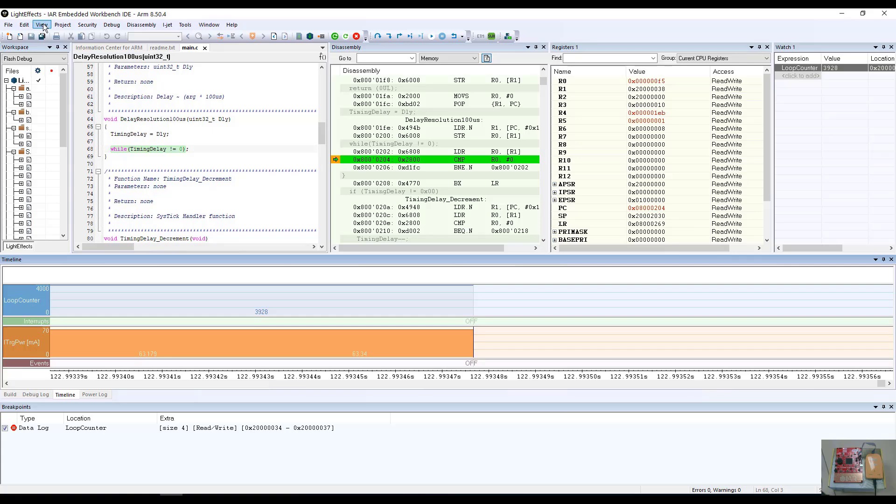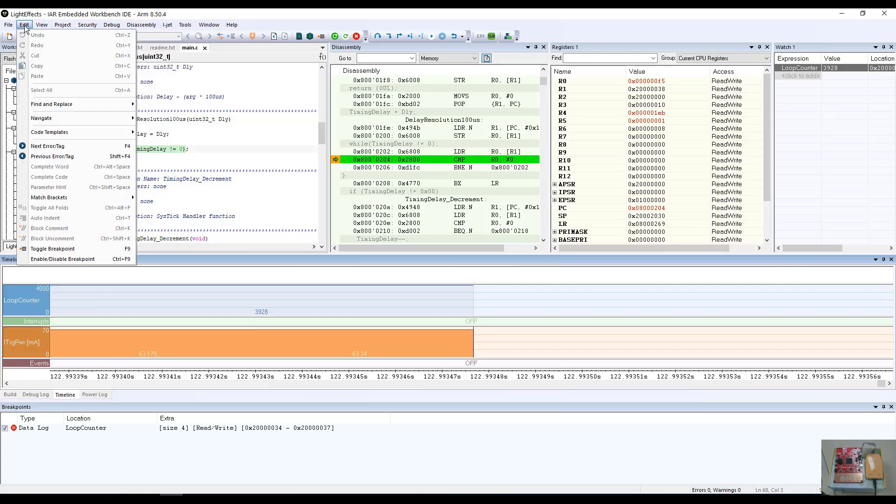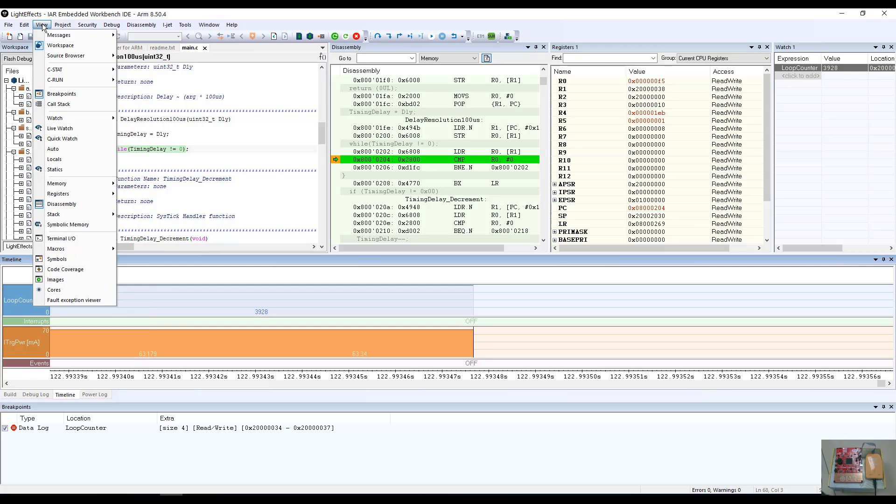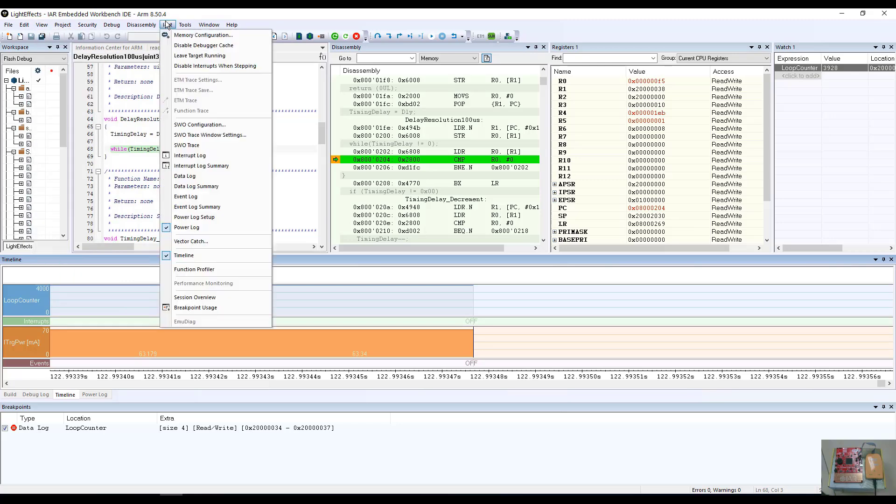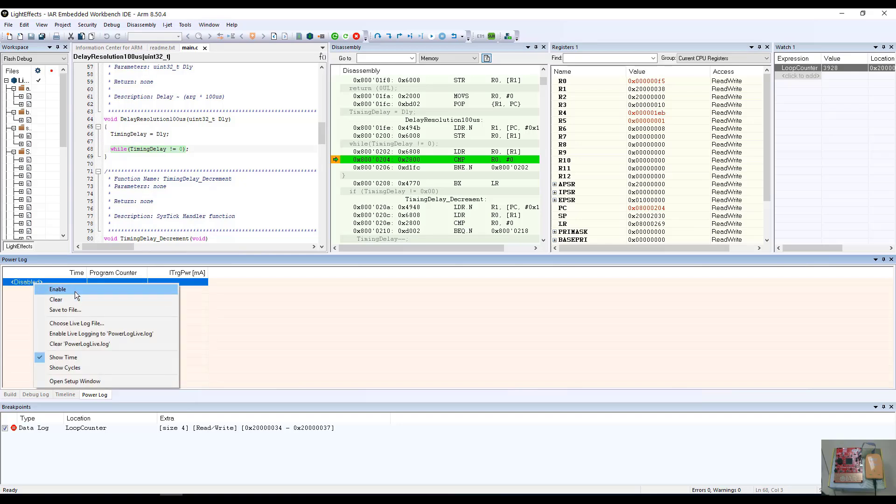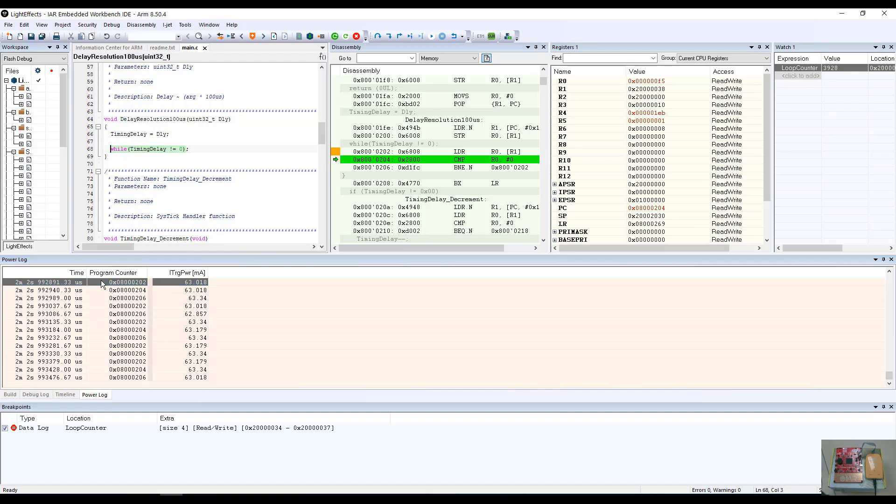I'm going to go ahead and again start the debugger. But before I do so, I want to also show you that we can look at the power profile by looking at the power log. We can enable the power log and can actually see numerical value based upon a sample time where the program counter was and what the target power was.